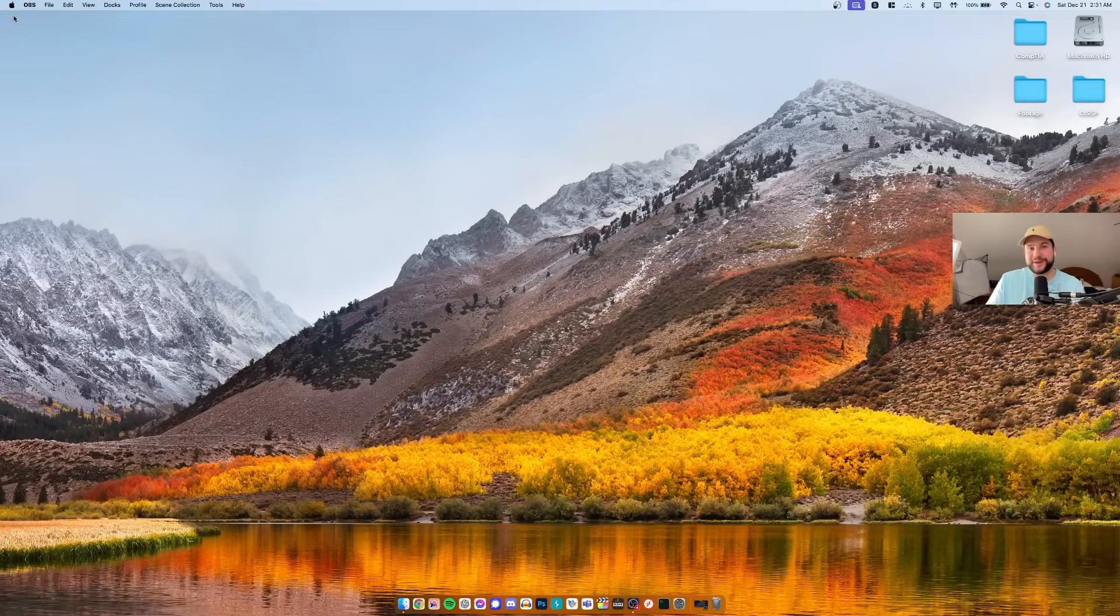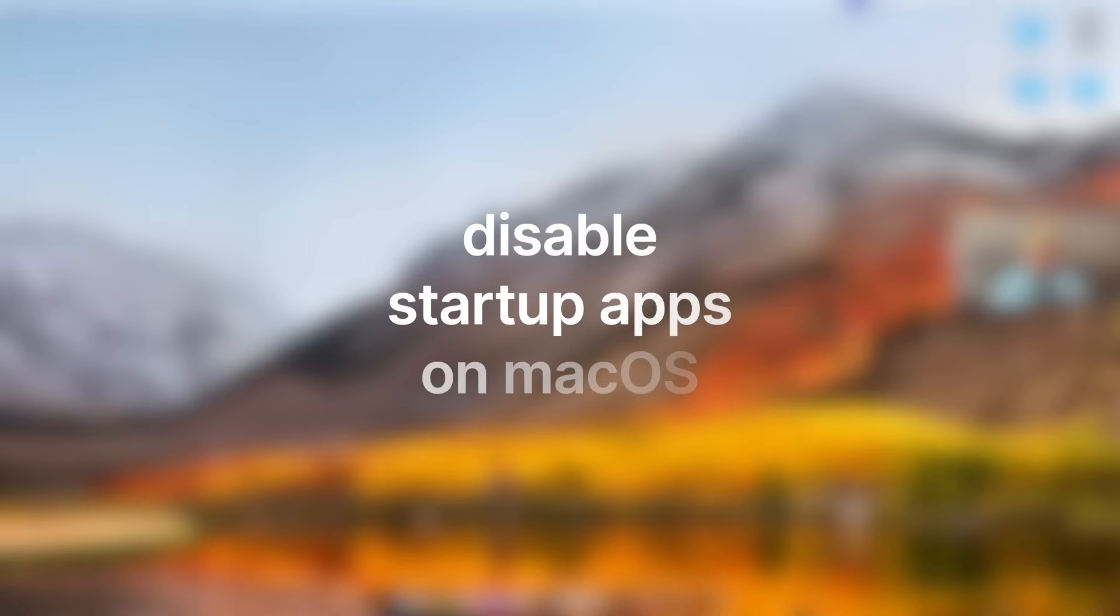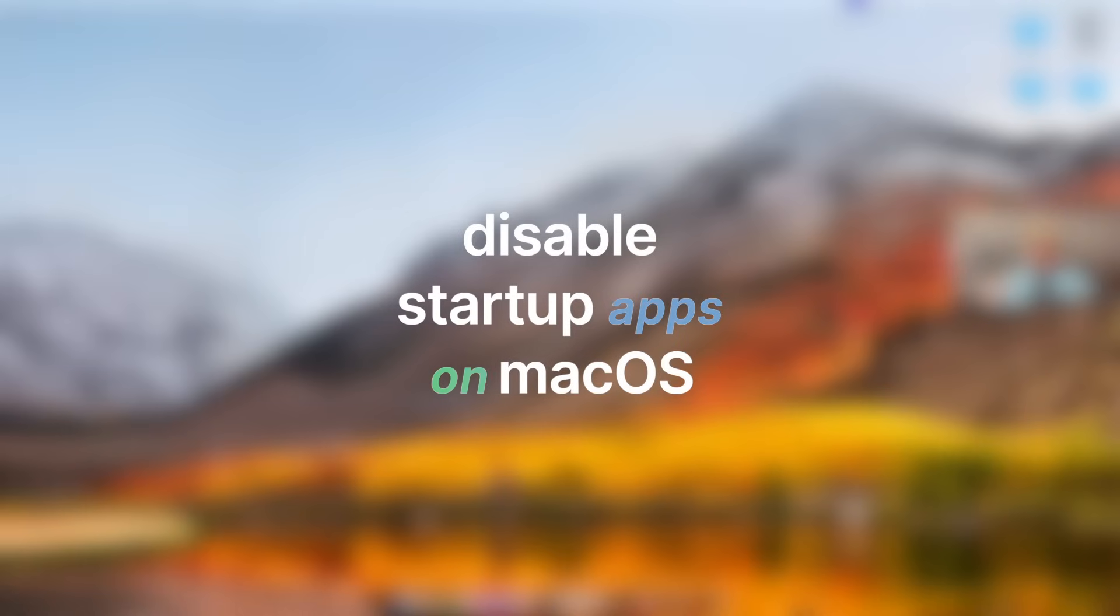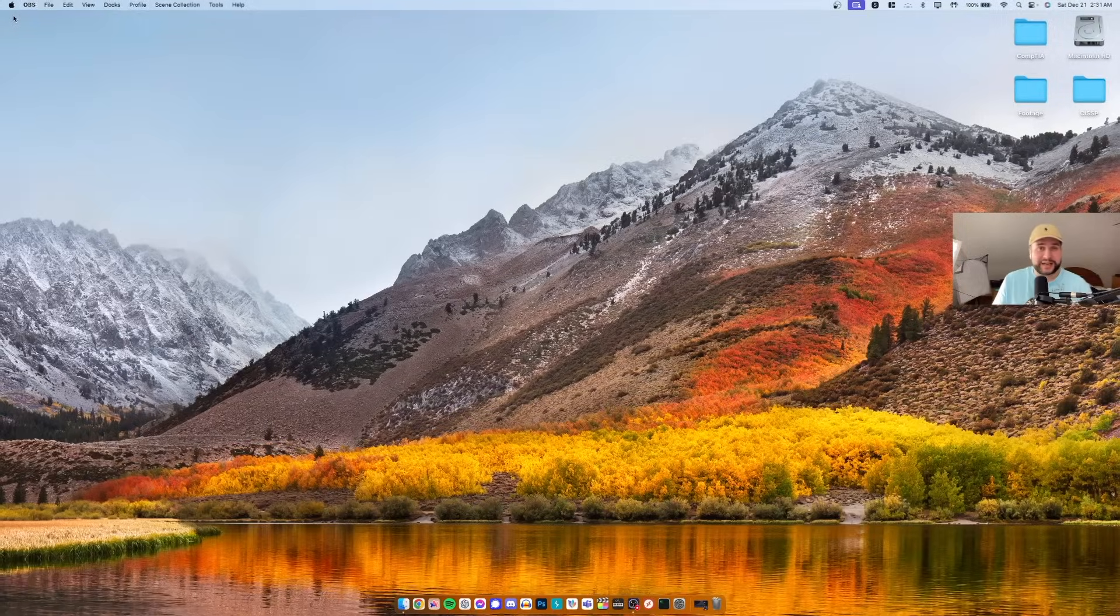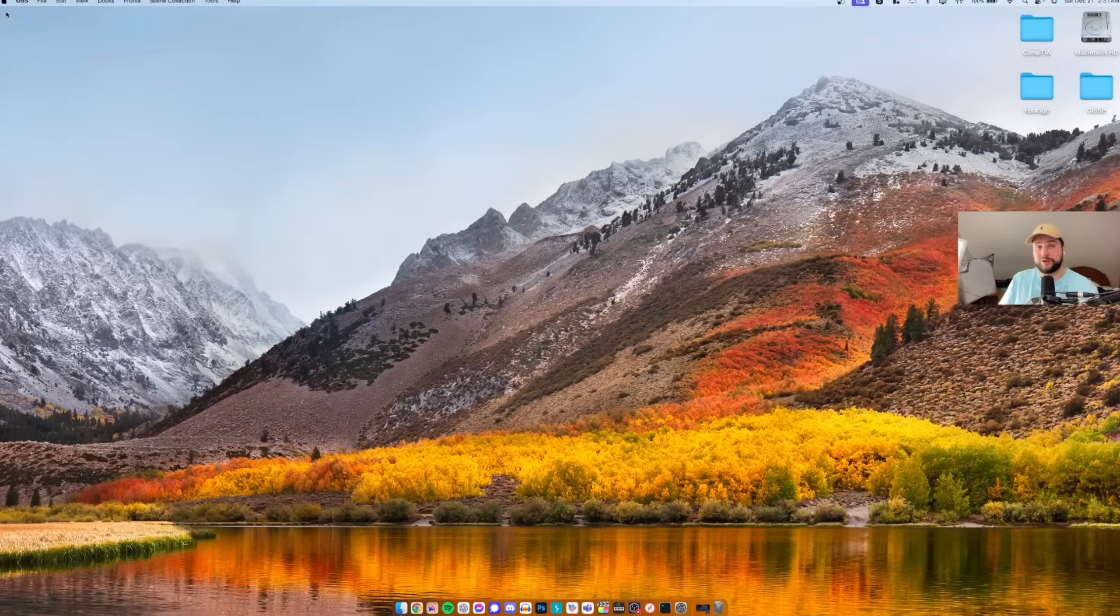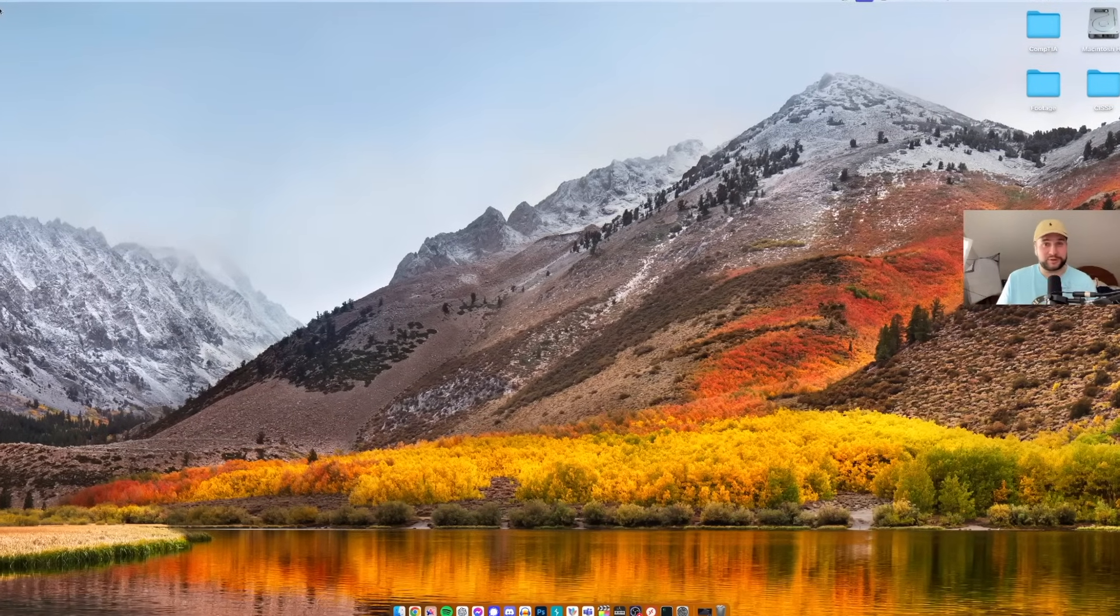How's it going everybody, today we're going to take a look at how to disable applications from launching as soon as you sign into macOS. This is a really good idea because it's going to free up some system resources and it's just generally good practice.